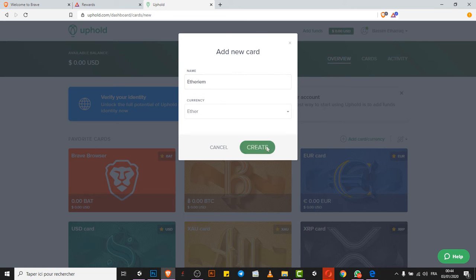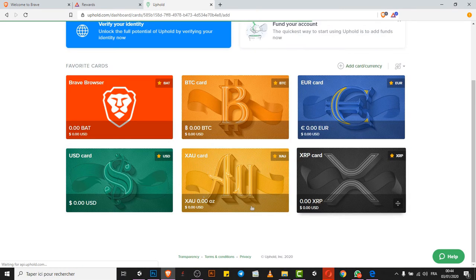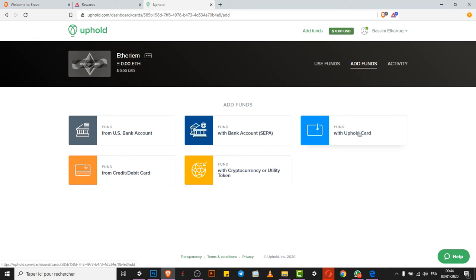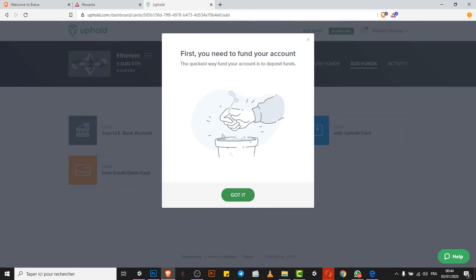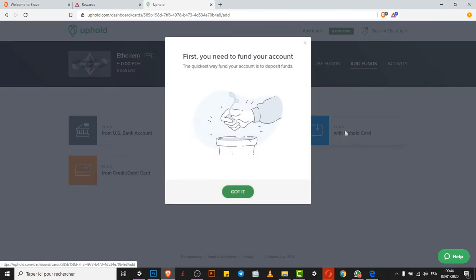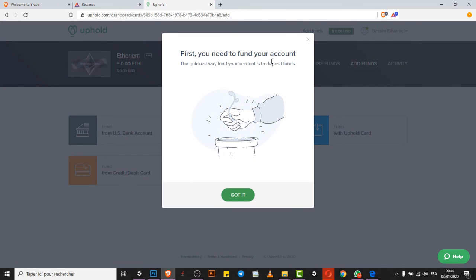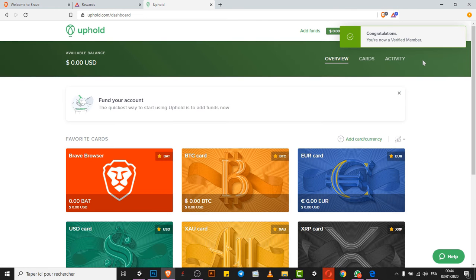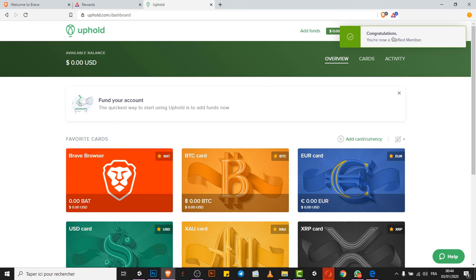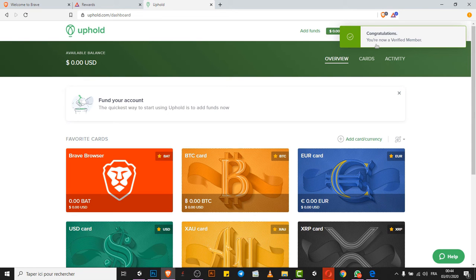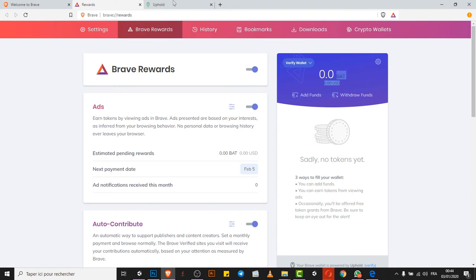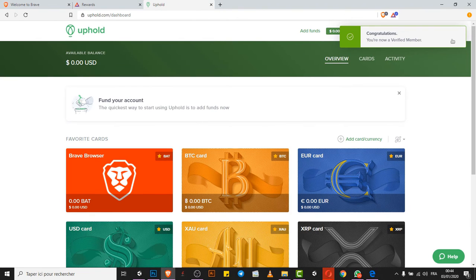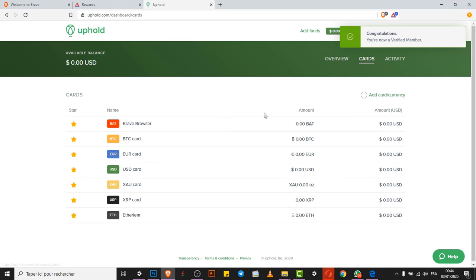You can add more currency, just type in the name and look for the currency that you want to use. Maybe it's Ethereum, let me check if there is Ethereum. There is Ethereum, you can name it like Ethereum and click create, and automatically it will be added to the list.